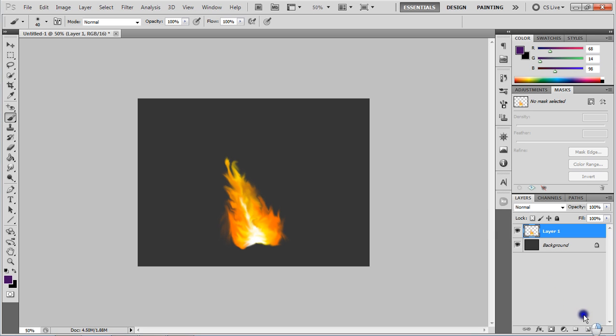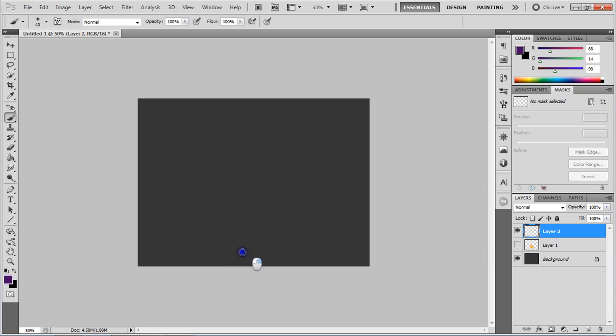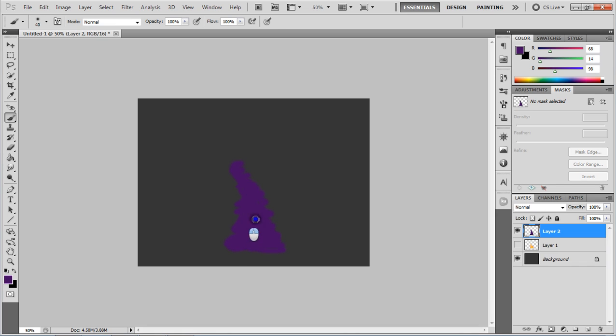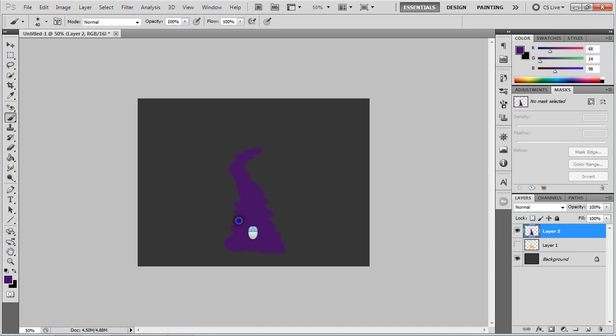So first of all we start off by just grabbing a new layer. At the moment we're on the brush tool, it doesn't matter exactly what color you have because we're going to add a gradient overlay to it. Right now we're just going to create a basic shape of a flame, just really rough, doesn't matter at all. We sort of want to end up with a shape like that. Doesn't matter how bad it is at the beginning because we end up reshaping it throughout the process.